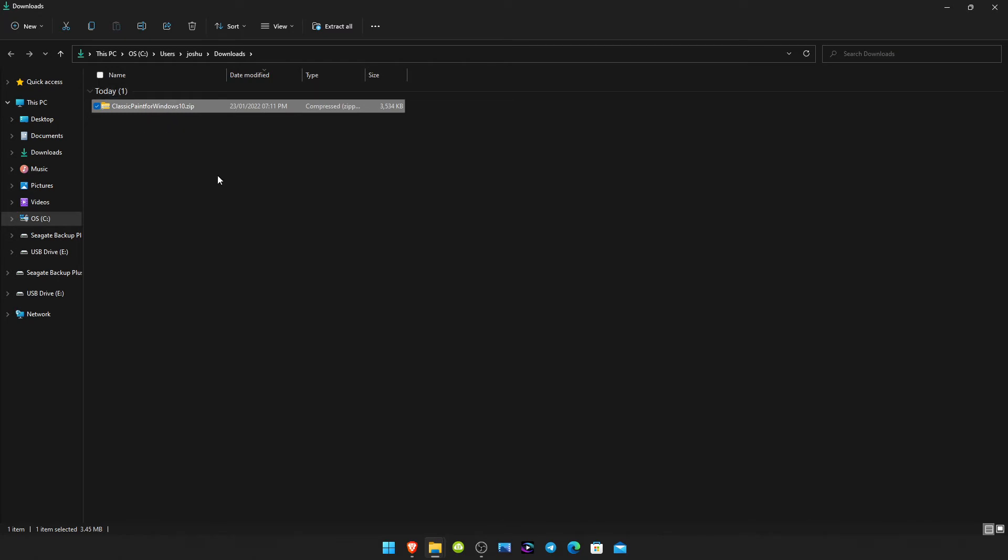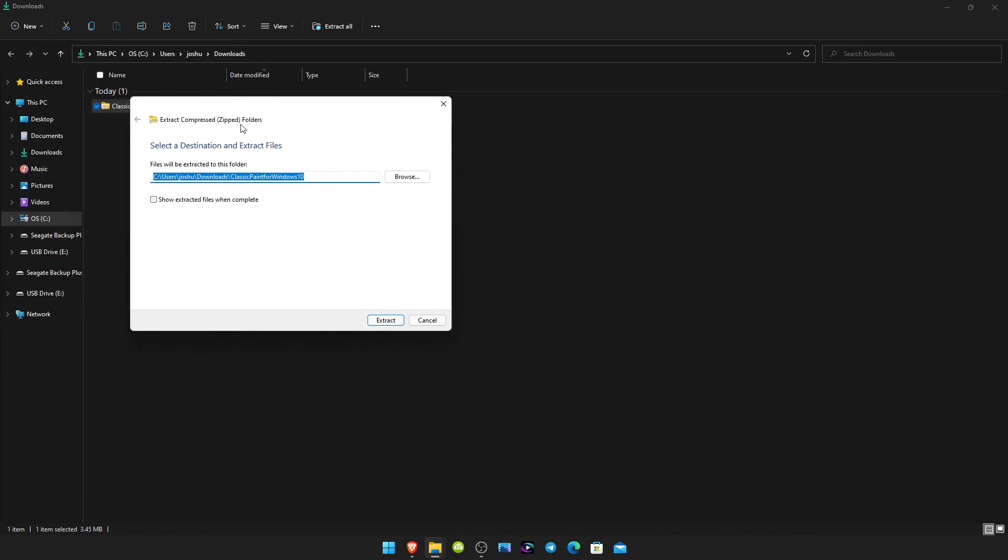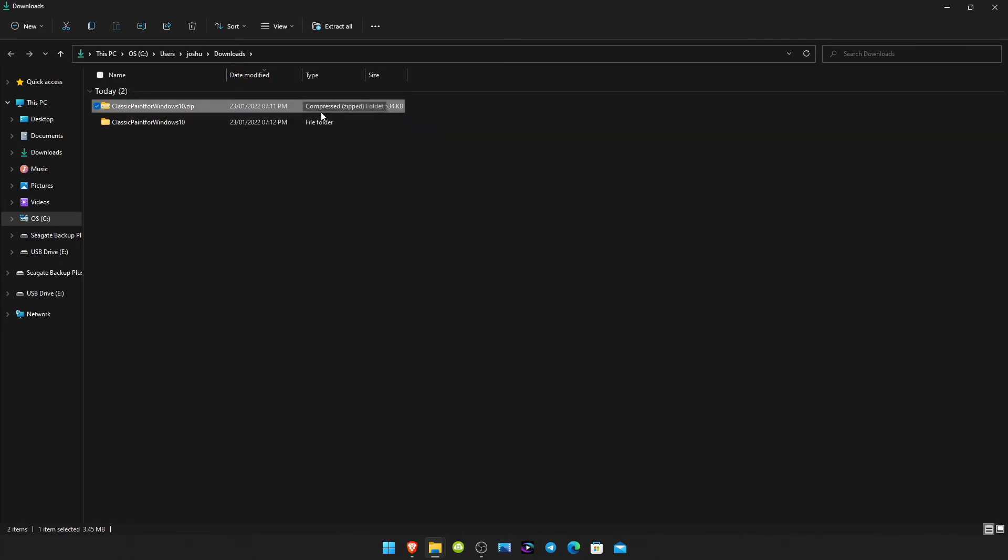So once you're here, just go up to extract all, click on that, and then you'll get this box pop up. Click extract and then let it extract the folder. Open the folder, not the zip.